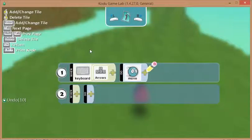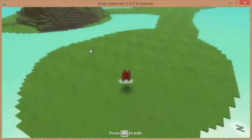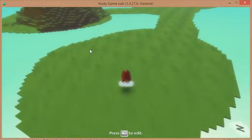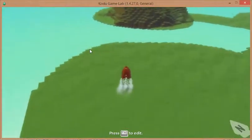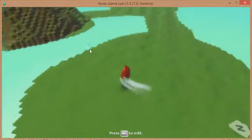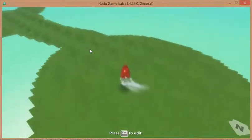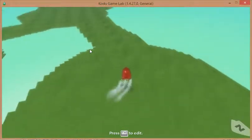Now if I press the escape key now and press escape again, my game's running and hopefully you can see I'm moving my Kodu around using the arrow keys. Now he's going really slowly.